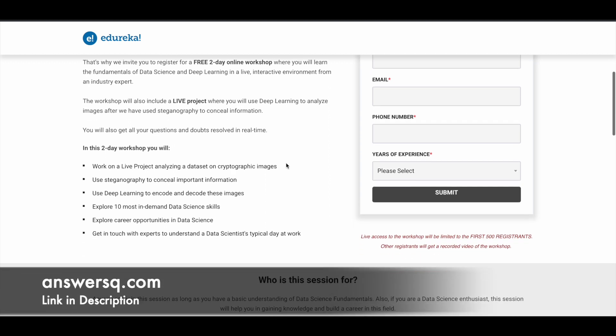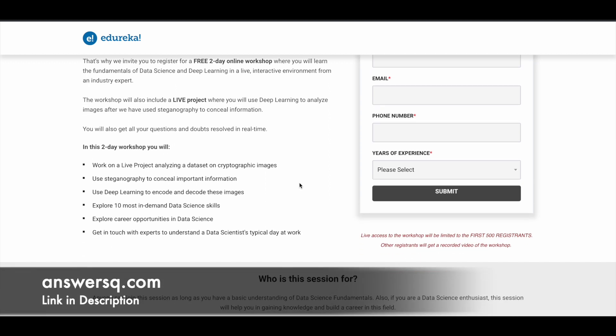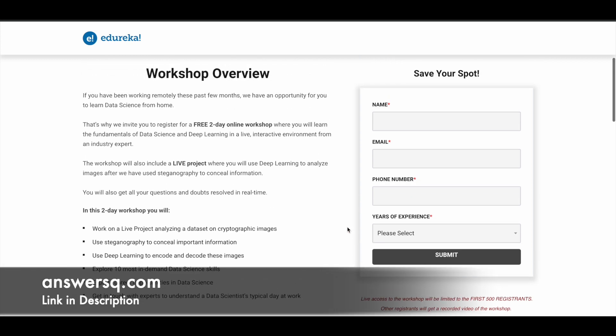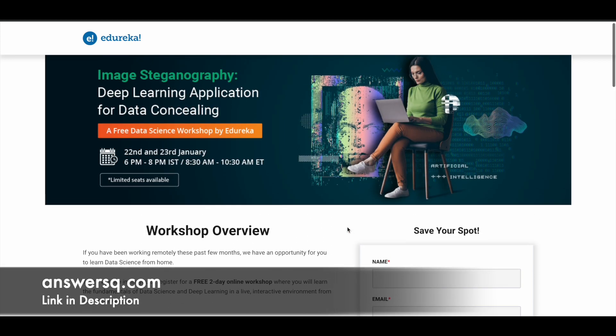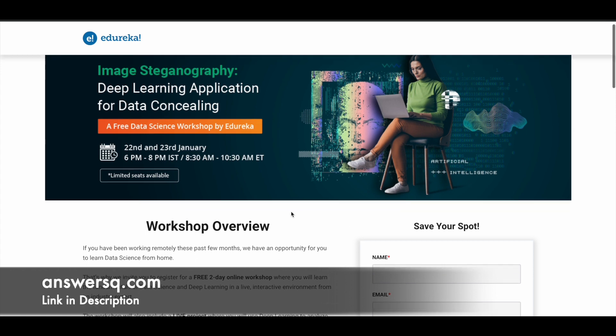Let me clear this out first: live access will be given to only the first 500 registrants. So go ahead and register for the workshop if you're willing to learn about these things.